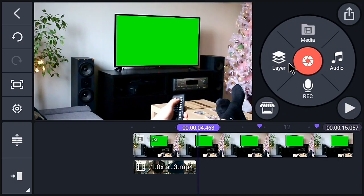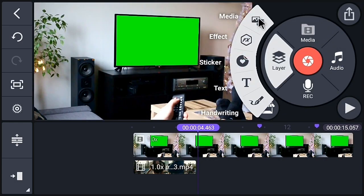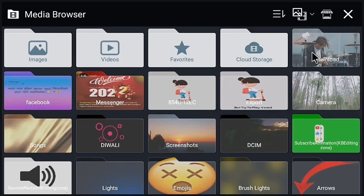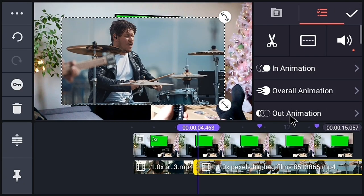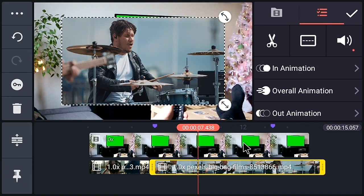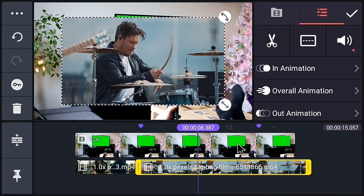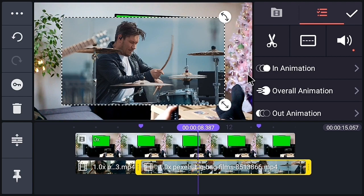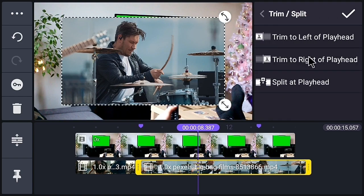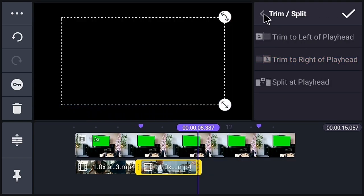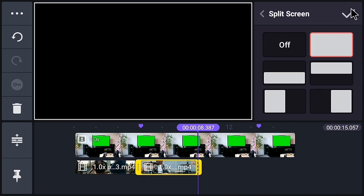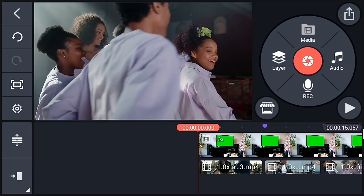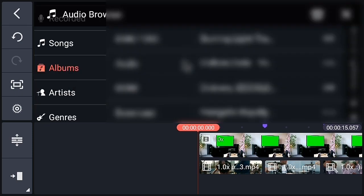After that, add another video. Now go to the next mark point and trim the video. Now fit this video to the screen. Similarly, add video to the other parts.